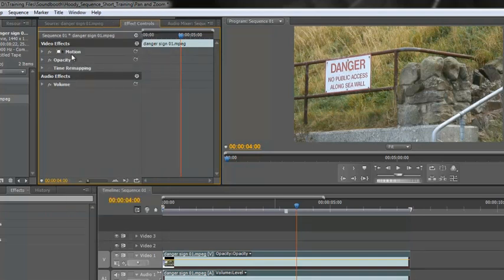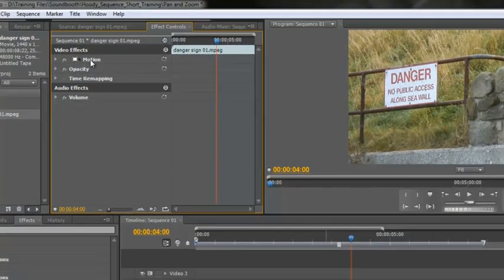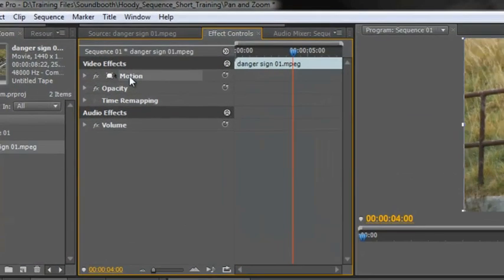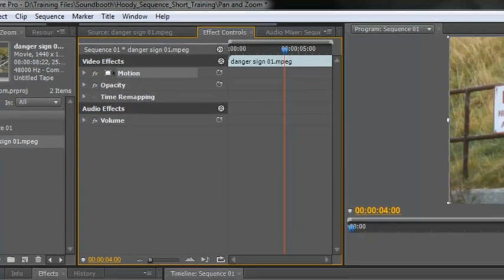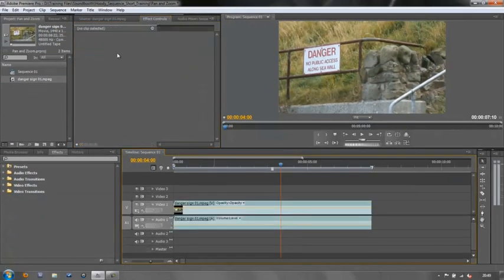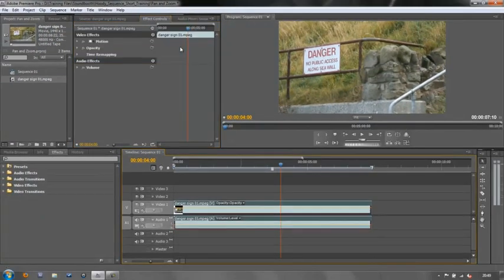Now to actually do some changing and to make the change easy, I need to click on the word motion. If you don't have any of these up here by the way it means you haven't clicked on the footage. Click on the footage and it shows.